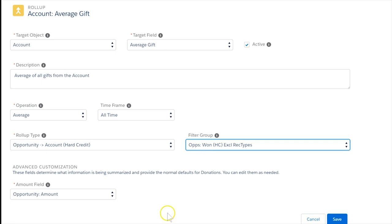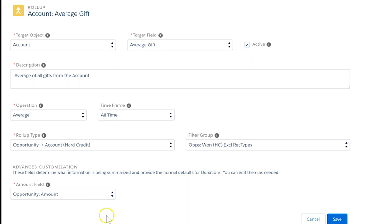Customized roll-ups allow you to expand upon existing roll-ups which come with out-of-the-box NPSP. We're excited to see what new analytics the community comes up with.